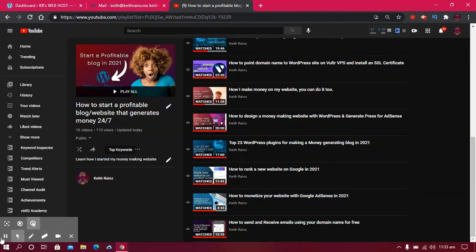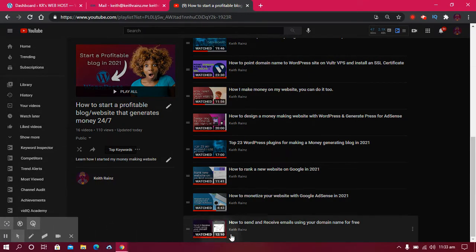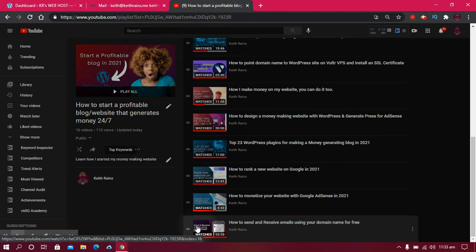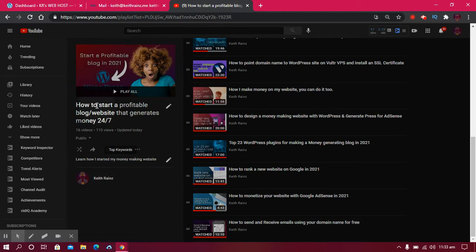In the previous video, I showed you how you can send and receive emails using your custom domain name for free. That's the 16th video in the playlist on how to start a profitable blog that generates money for you 24/7, even when you're sleeping. The link to this playlist is in the description.